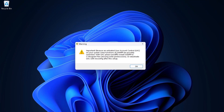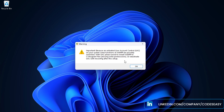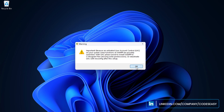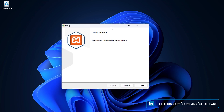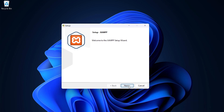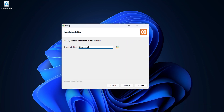Now we can run this installer. You can see a warning that some features may be restricted — you can ignore that and click OK. The setup will start and you can click Next. Here you can change the installation path if you want; we are going to keep it inside the C drive.